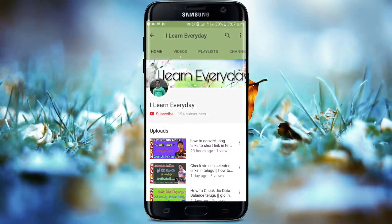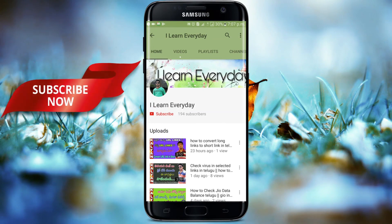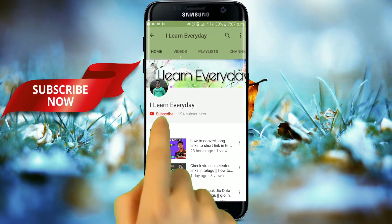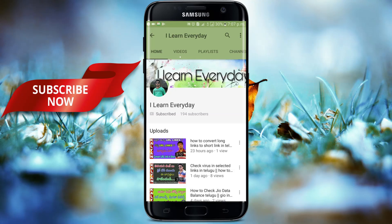Hi friends, my name is Kalyan. Friends, if you want to make a video on my channel, you can subscribe to my channel and click on the bell.